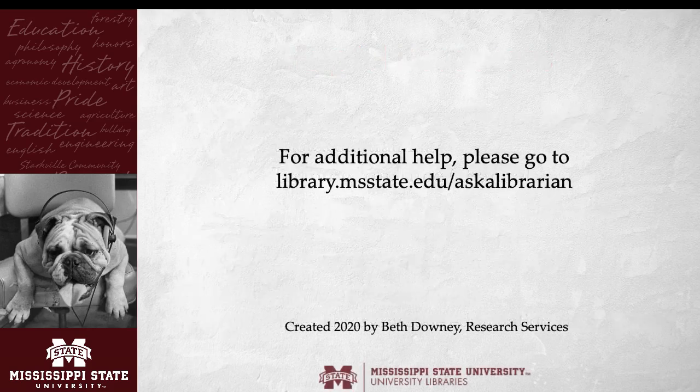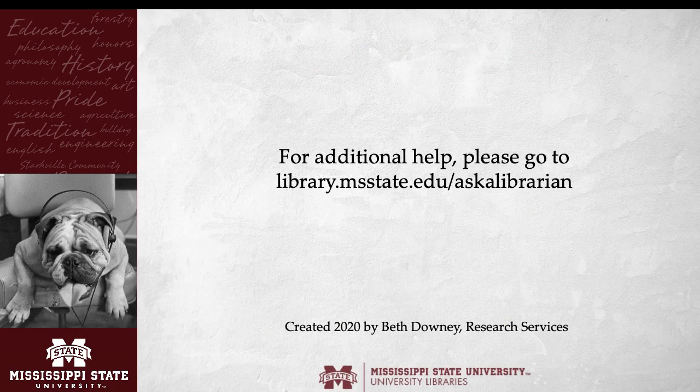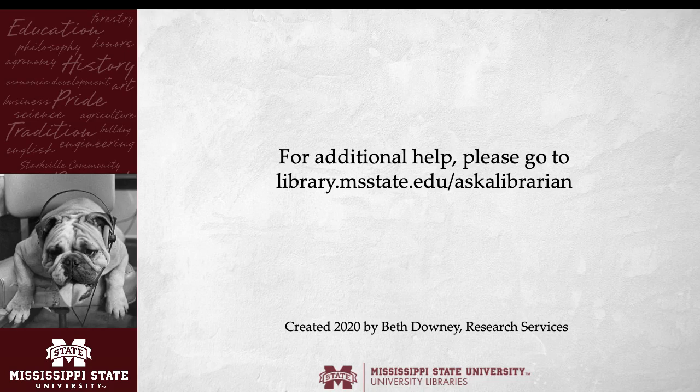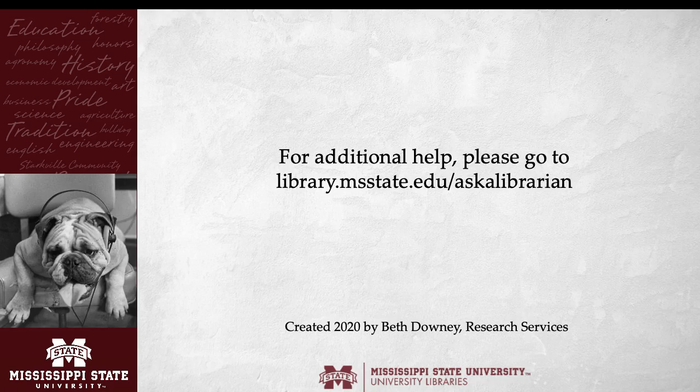For more assistance with EndNote, citation management, or general research questions, visit the library's help page at library.msstate.edu. Ask a librarian.